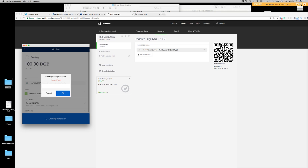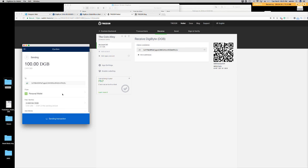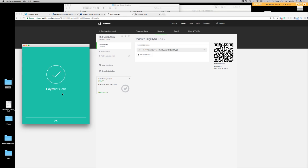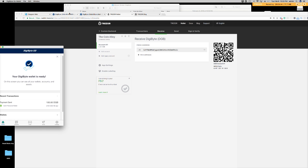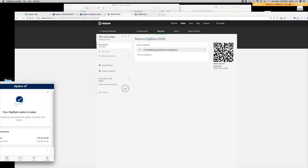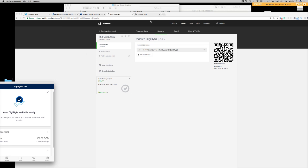So let's go ahead and we'll send 100 digibyte. You enter a PIN code. Hit OK. Payment sent. So we send our 100 digibyte over to our Trezor. And then we'll await the arrival of our digibyte.